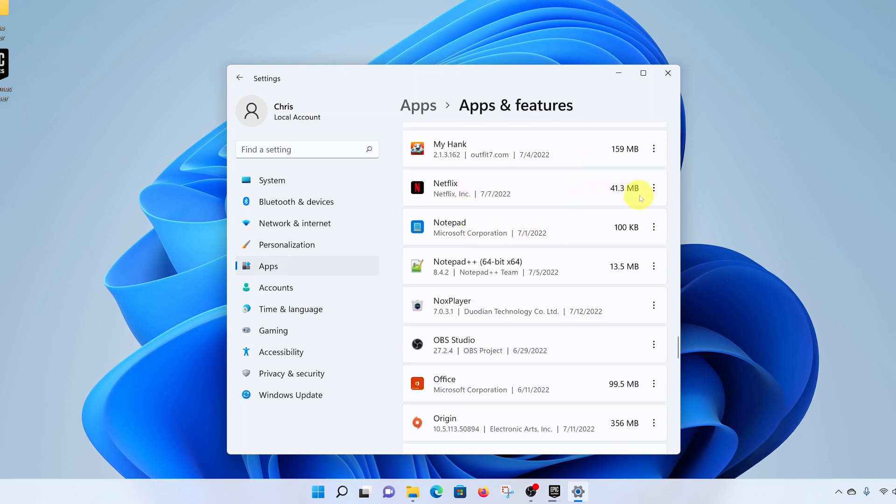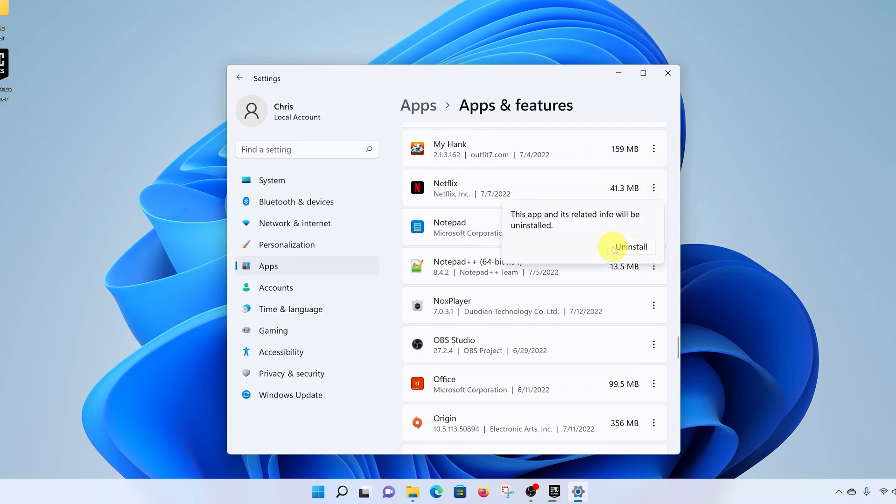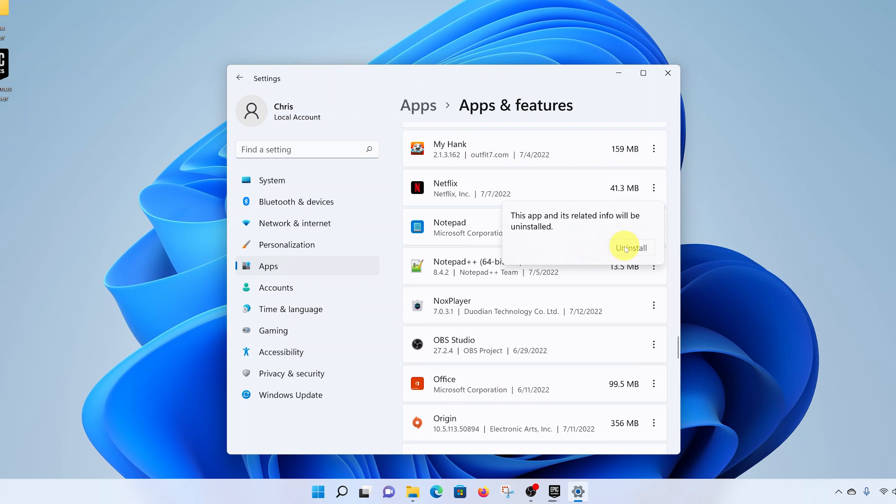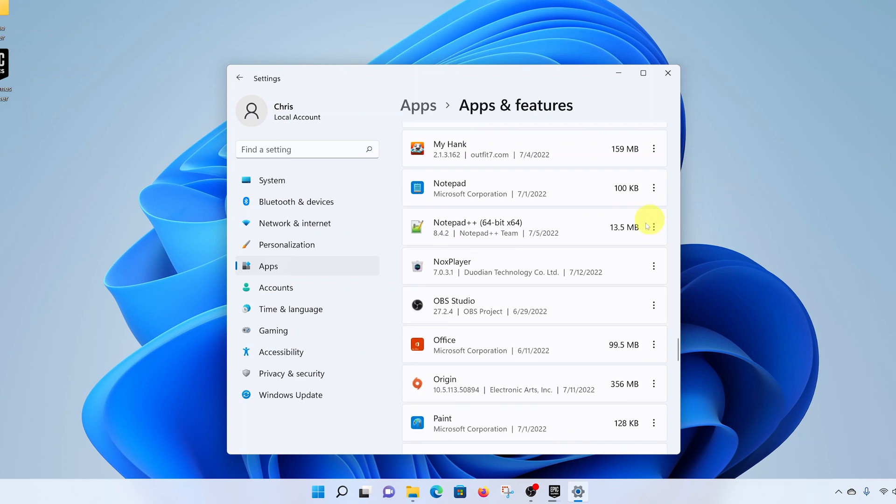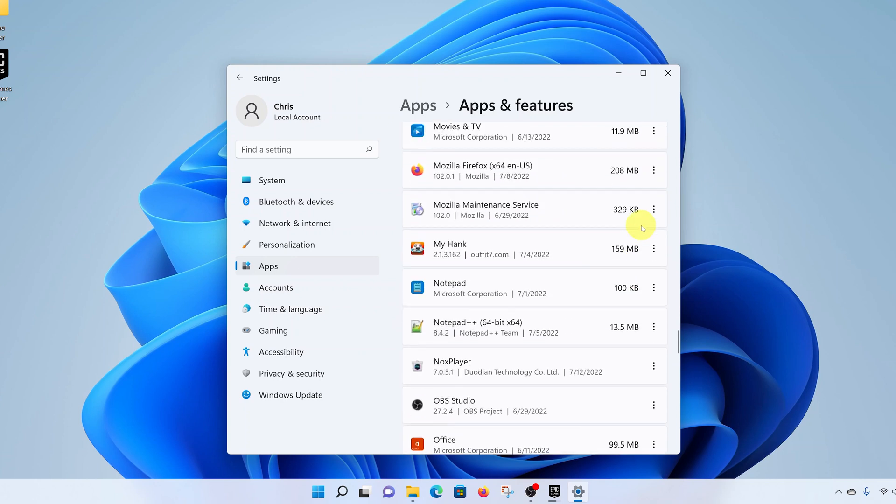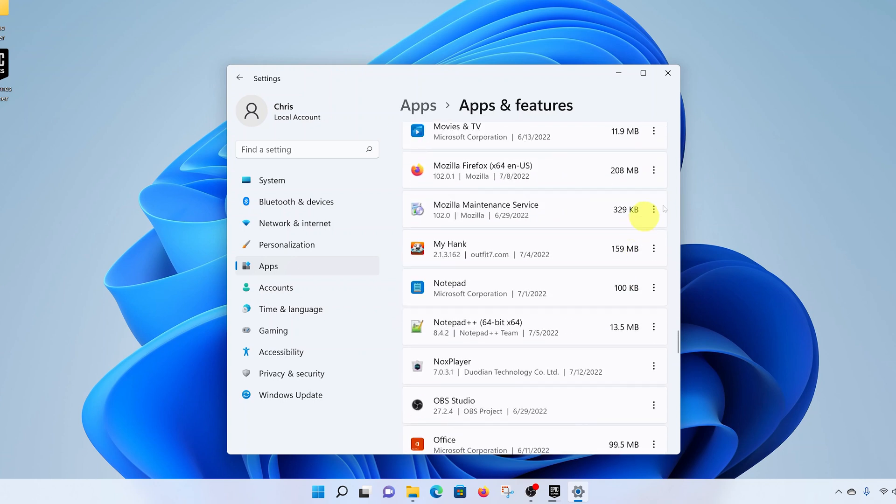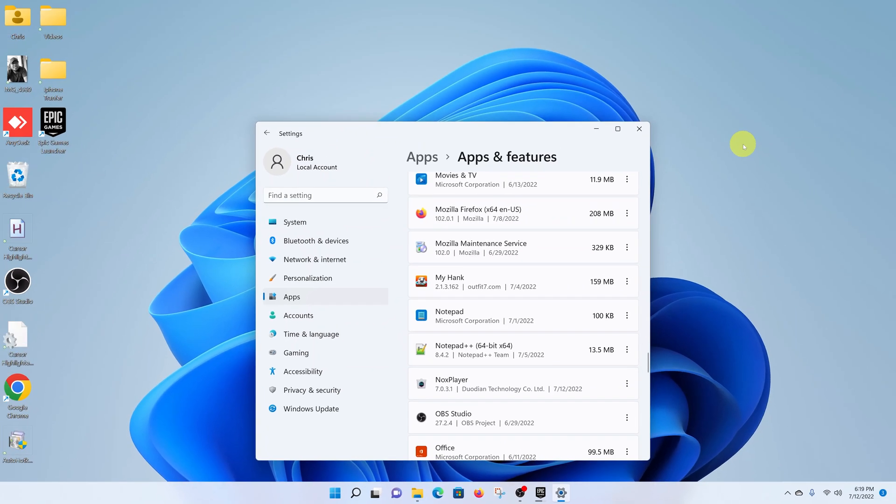So what you want to do is click on the three dots on the extreme right side, select uninstall, and then confirm uninstall by clicking uninstall again. It's going to start uninstalling, and once it's done, it's going to disappear from the list. Now Netflix is uninstalled from your Windows 11 PC.